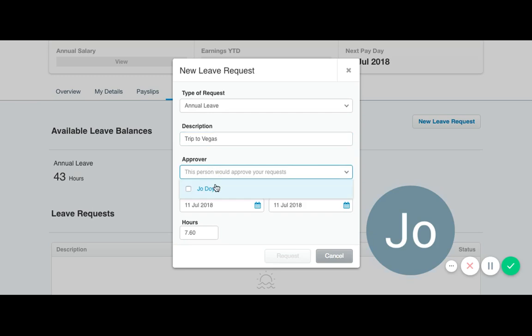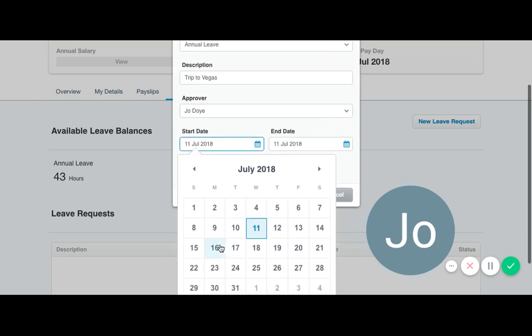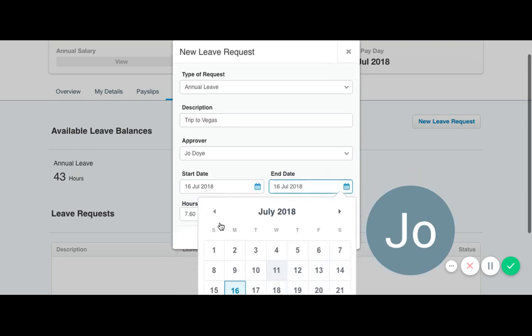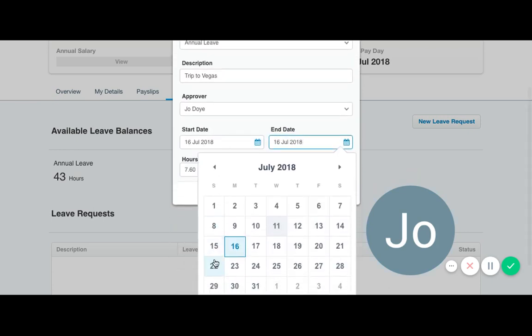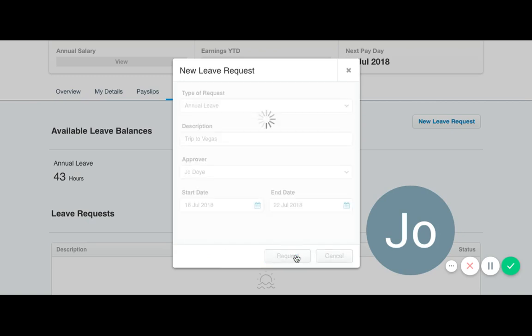Enter who would need to approve this, so this will be your manager. Enter the start date of your leave. Enter the end date and simply click request.